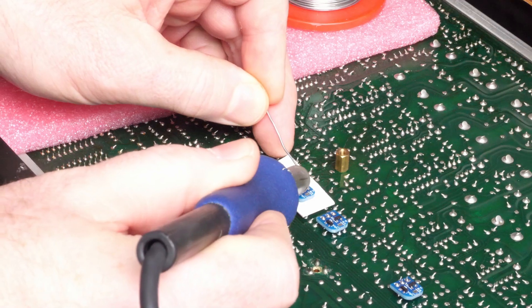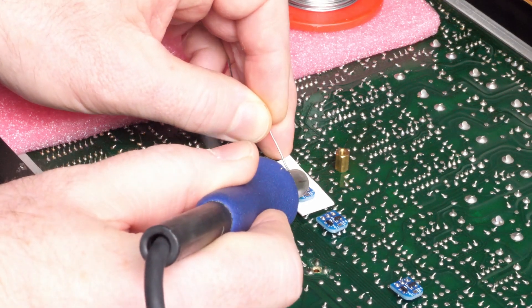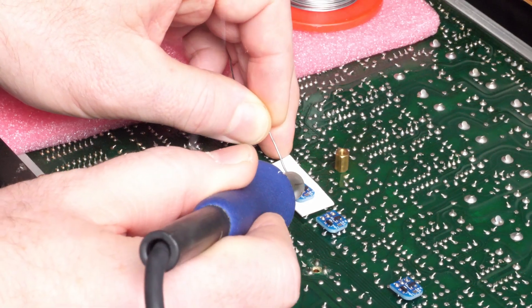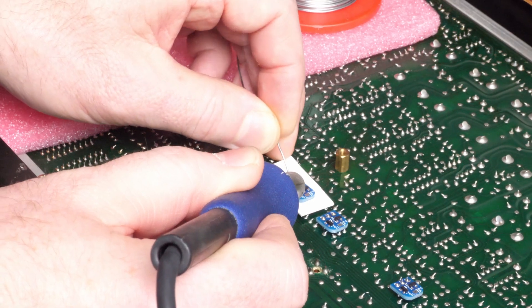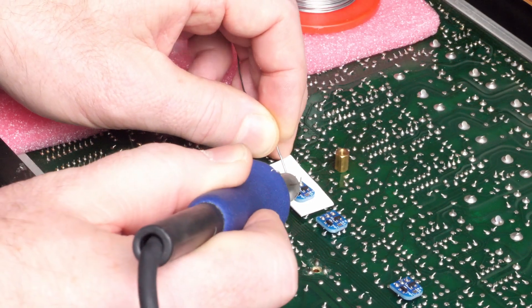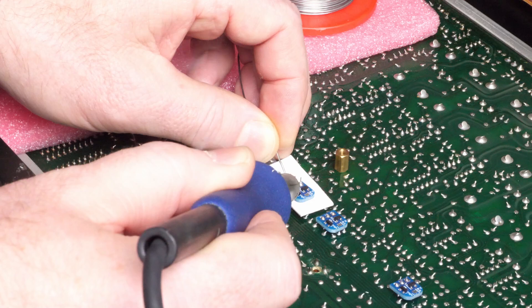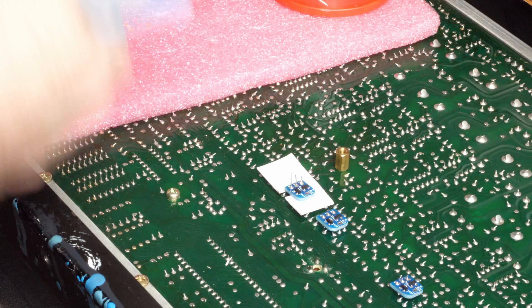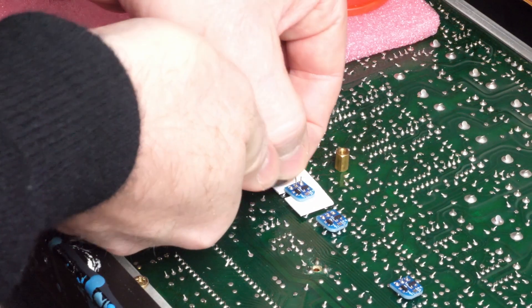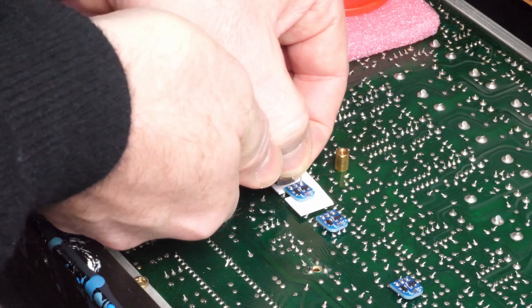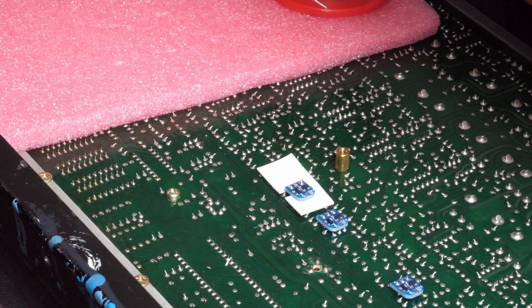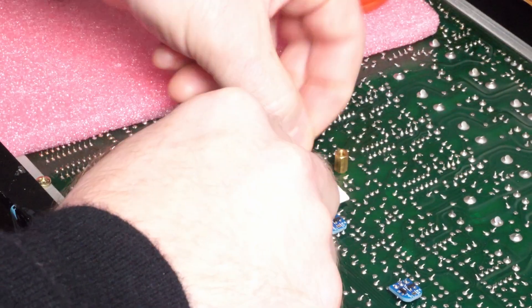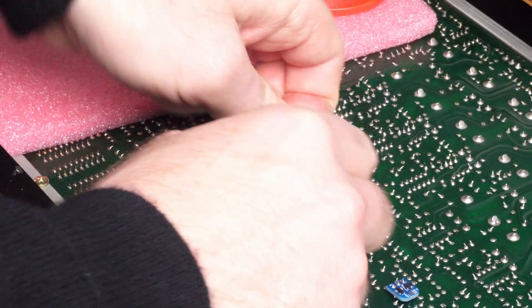Then I'm just going to quickly solder each of those three wires to their pad. Cut the excess off those bits of wire. And that is that input done.